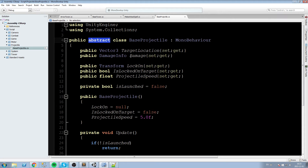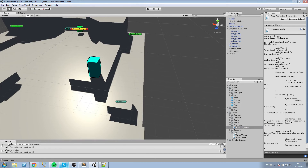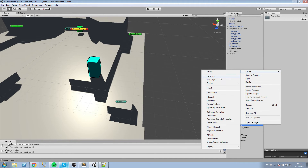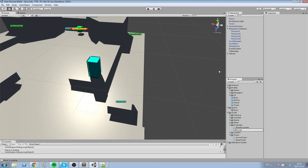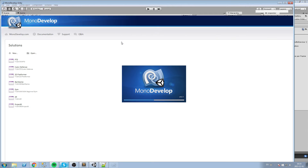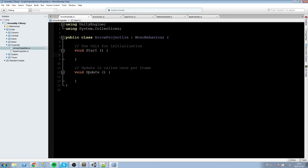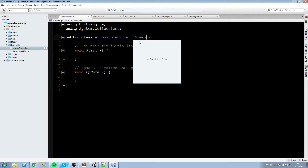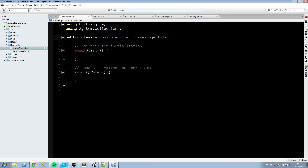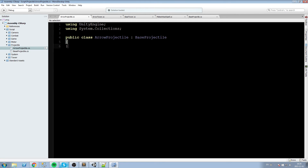Since BaseProjectile is abstract, we can't use it directly. Let's create a new C# script called ArrowProjectile in the Projectiles folder. We'll make it inherit from BaseProjectile and wipe all the default content — the base projectile handles everything we need for now. Hit save and that's our ArrowProjectile script.